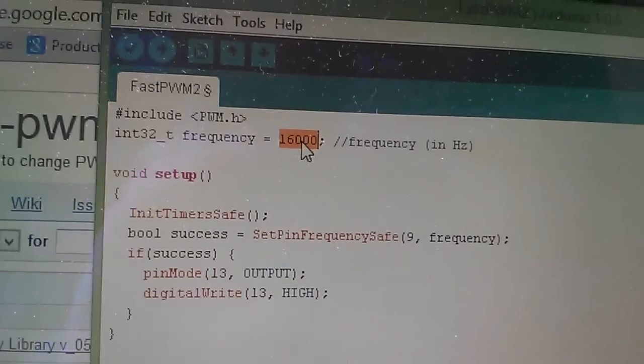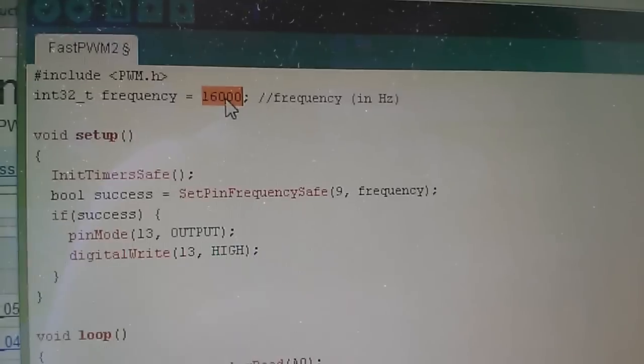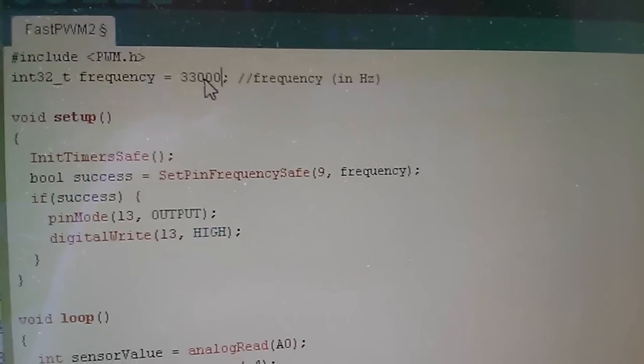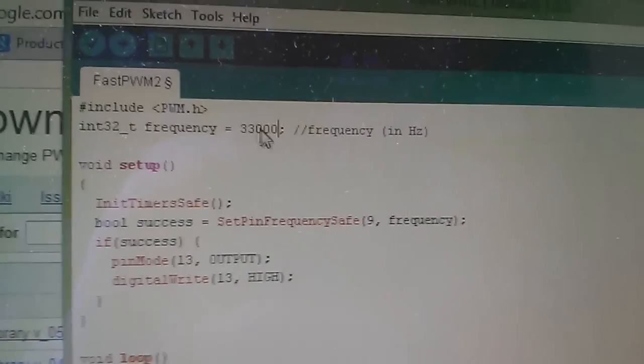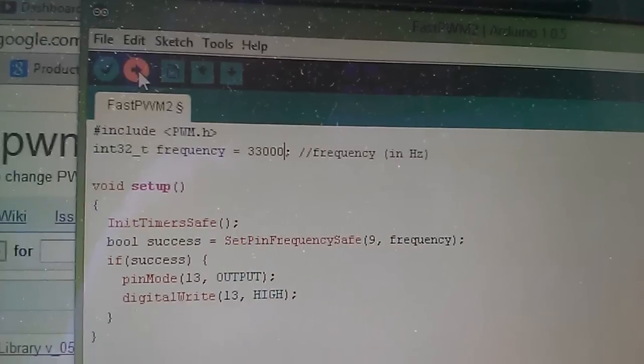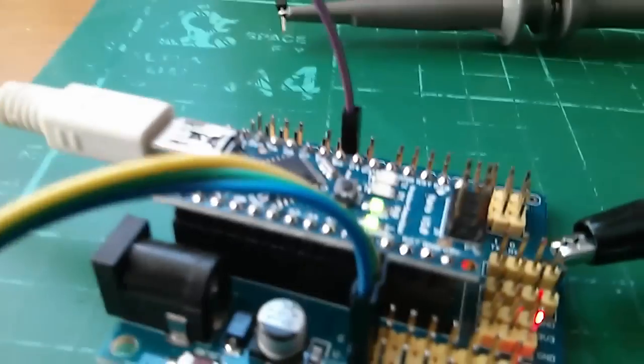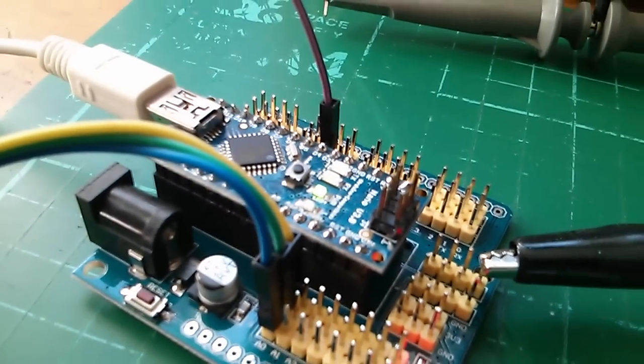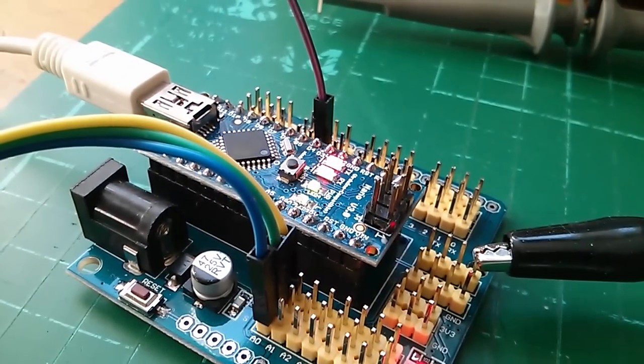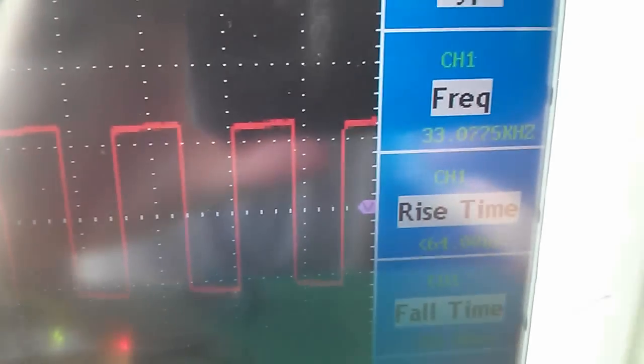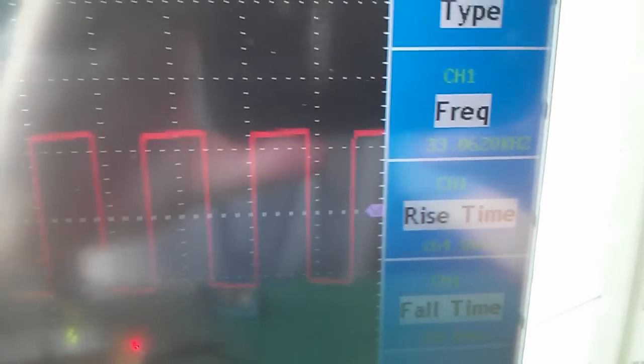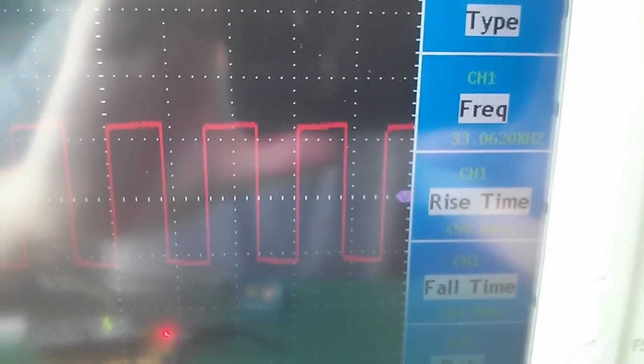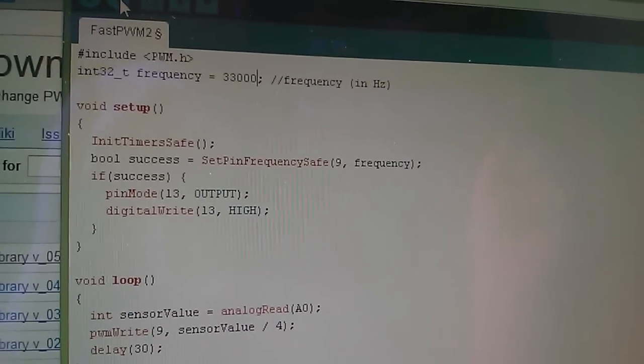So here I am back in the sketch. Now let's put in a nice high frequency - I don't know, let's try 33 kilohertz - and send that to the Arduino Nano. Wait for the RX and TX lights to flash, there they go, and see what comes up on the scope. And there it is, 33 kilohertz, brilliant!